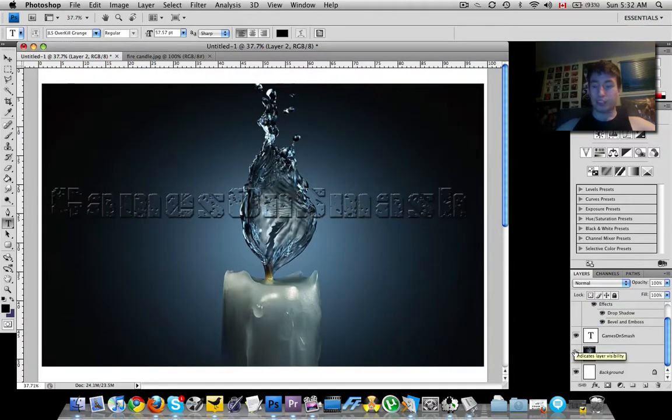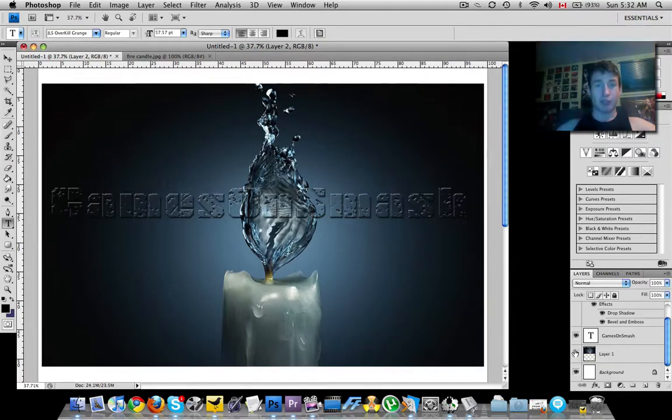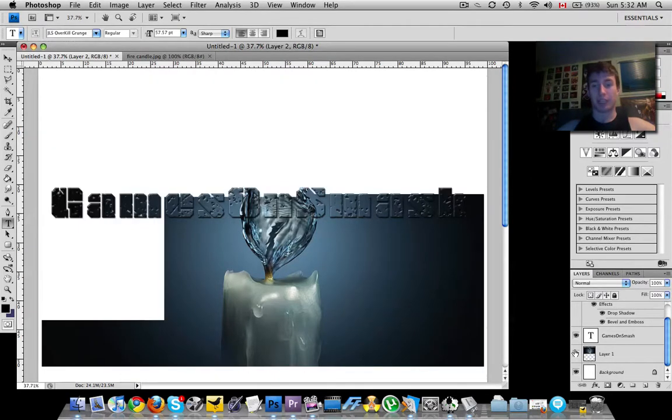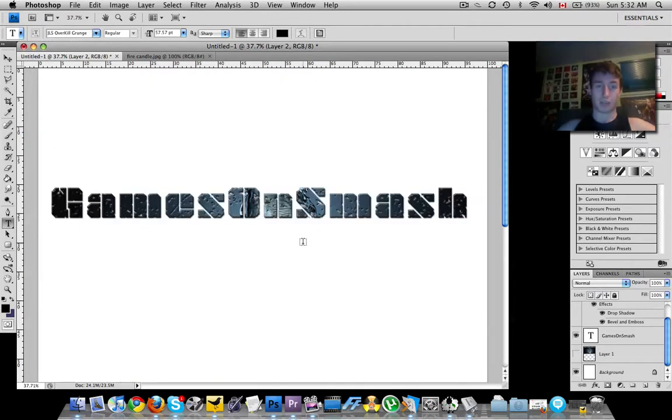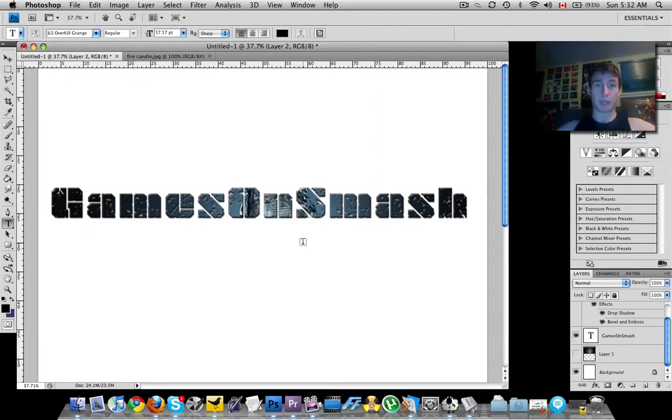So I hope this tutorial helped you guys out a lot. I hope you guys understood it. That's all I've got for you. Remember this is Chris from gamesonsmash.com. If you have any questions, email me sandman at gamesonsmash.com. Remember to comment, rate, and subscribe. And until next time.